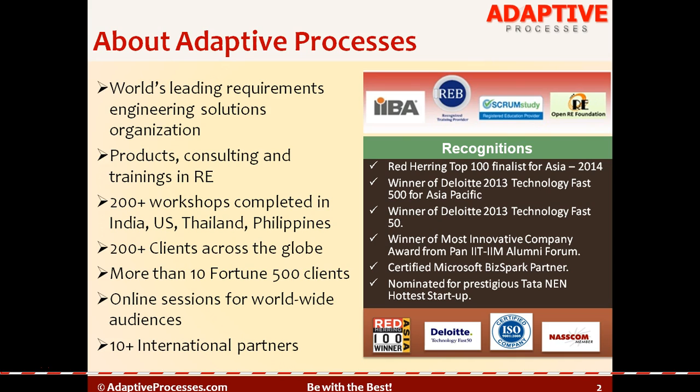Adaptive has conducted more than 200 workshops in India, US, Thailand, Philippines, and many other parts of the globe. It is also a partner to IIBA Canada, International Institute of Business Analysis Canada, International Requirements Engineering Board Germany, Scrum Study USA, and Open RE Foundation USA.